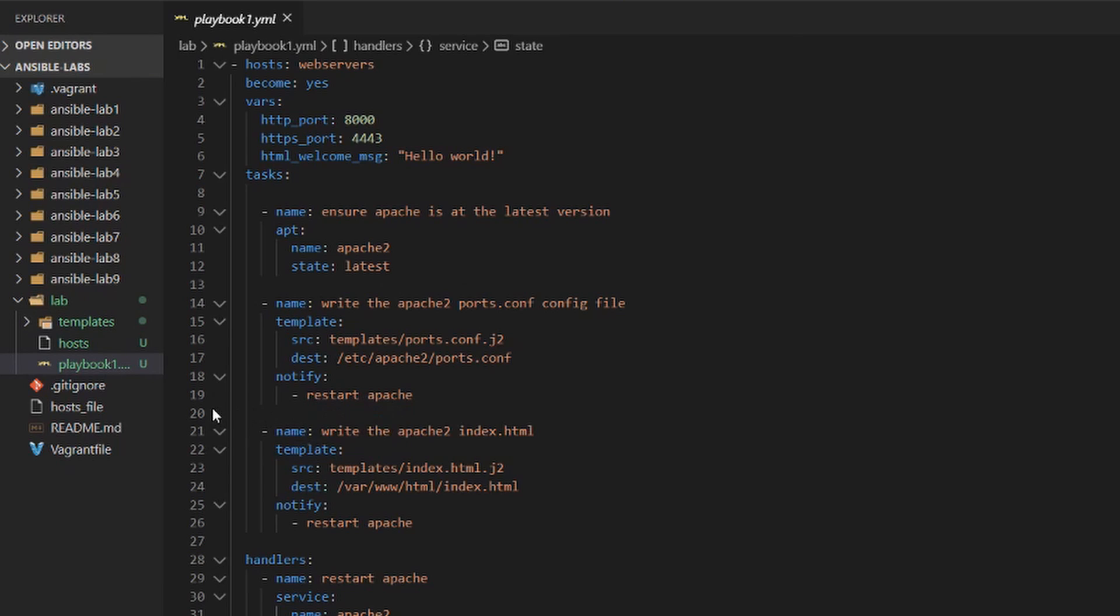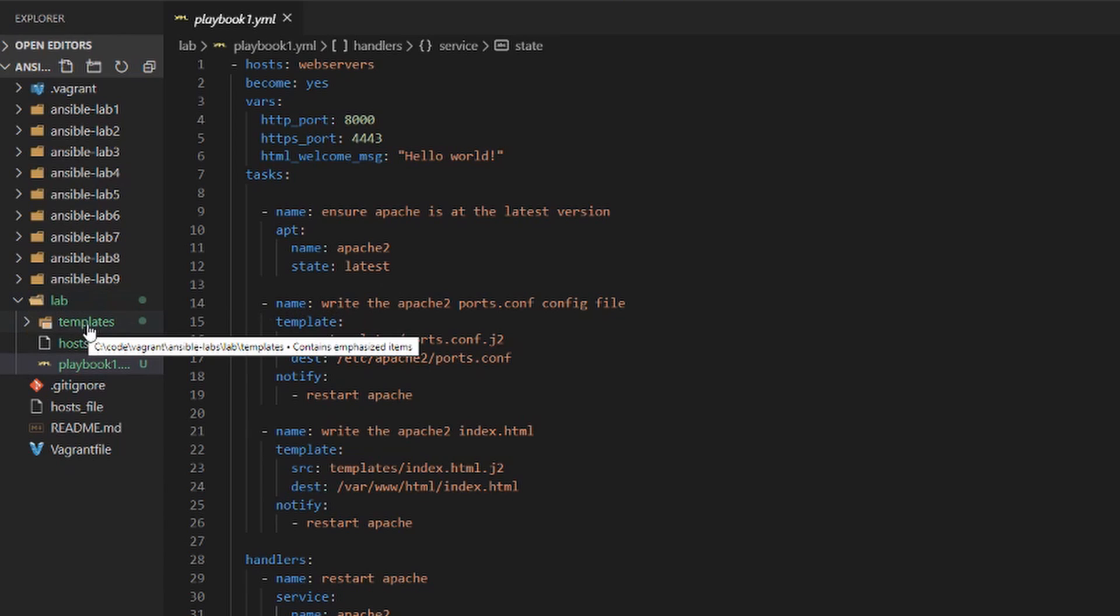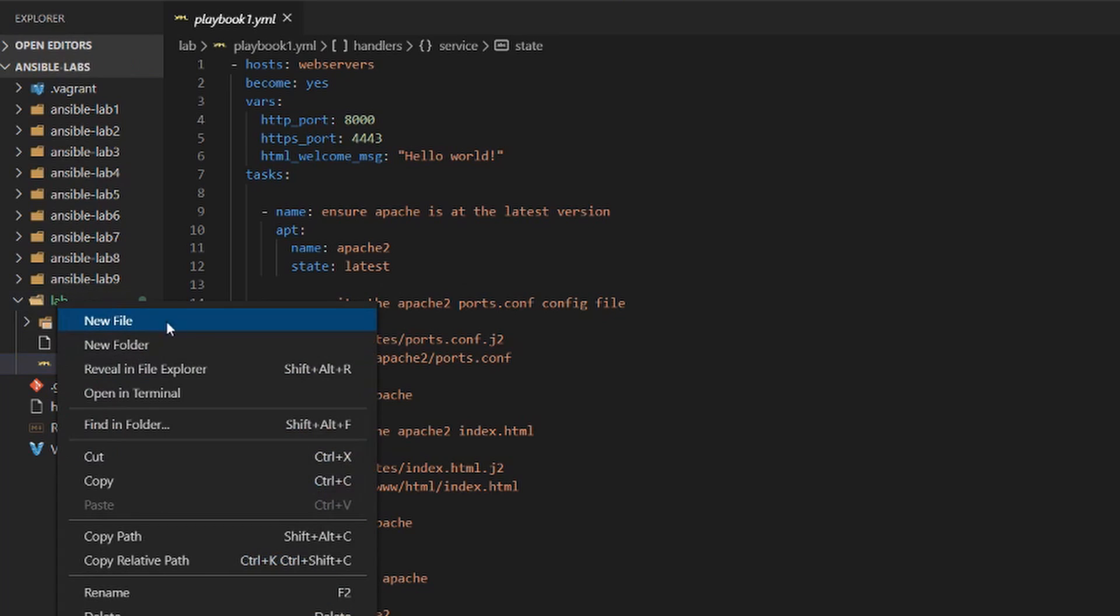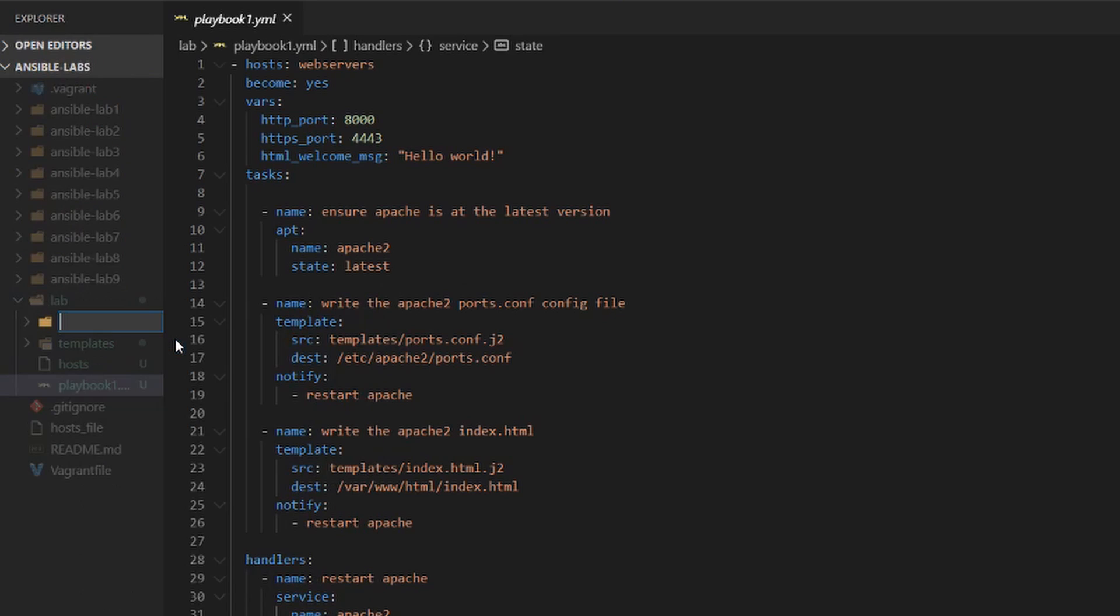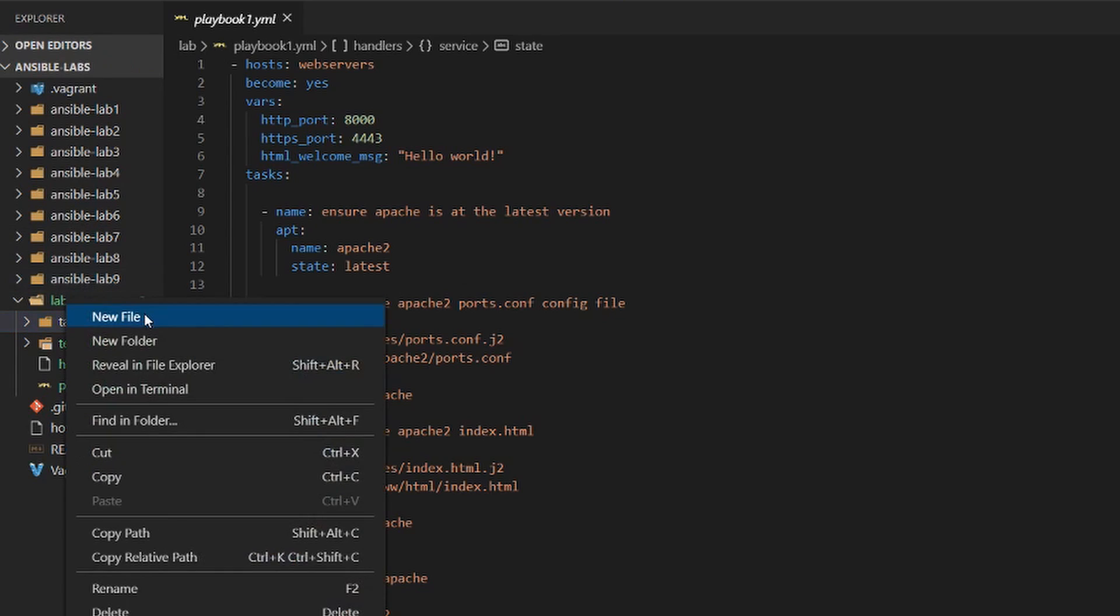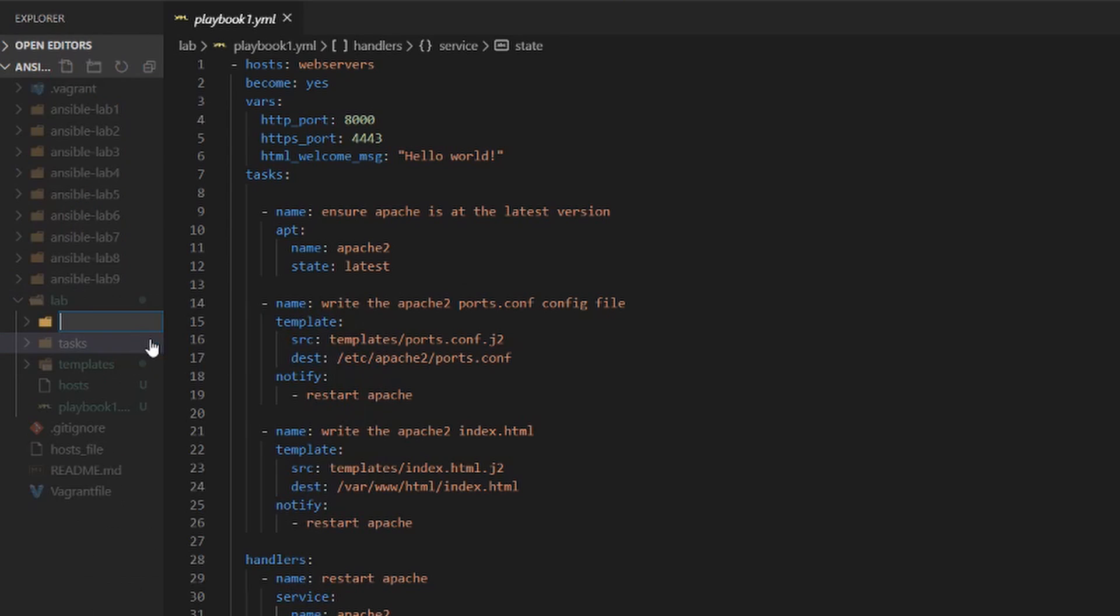So the first thing we're going to do is we can see in this lab directory there's only the templates folder. So let's go ahead and create two new folders. New folder and we will call it tasks. Then I'm going to create another new folder and let's call it handlers.